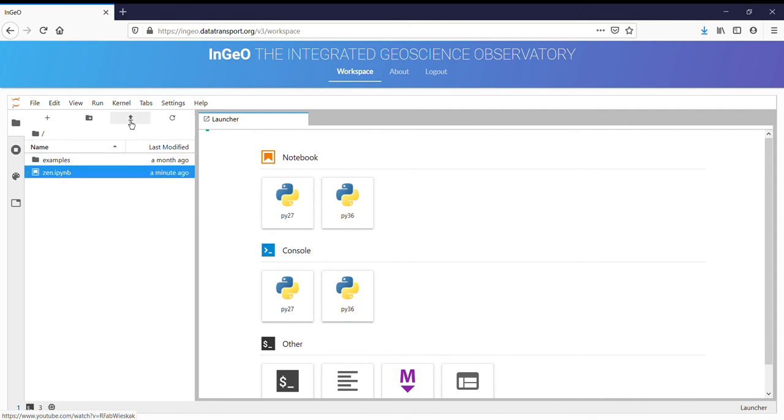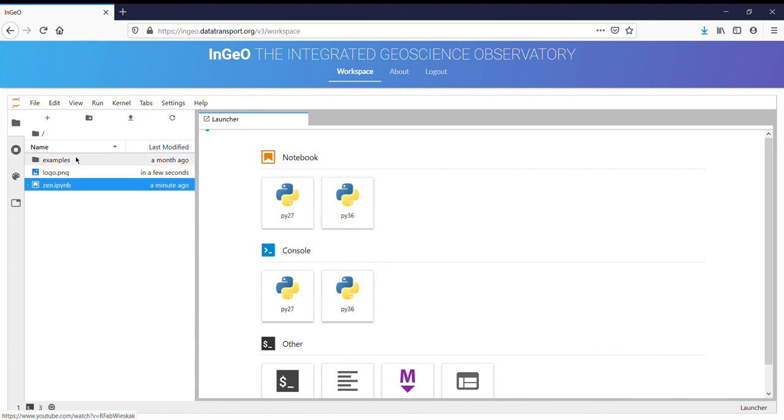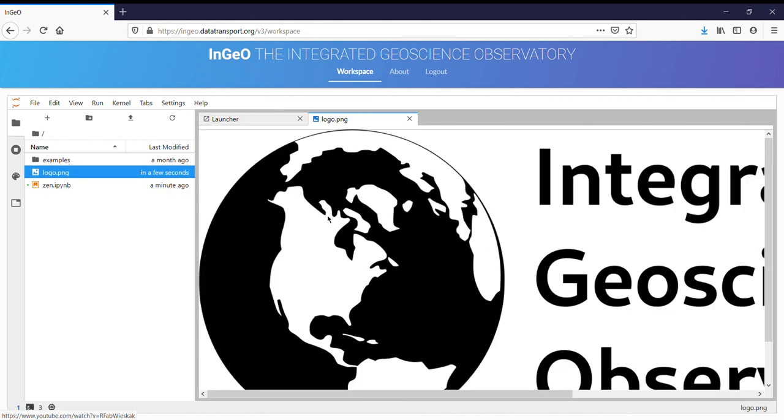You can also upload files. When you click this button here, you'll get a dialog that will pop up. Navigate your computer to upload a file. And here you can see we uploaded this logo.